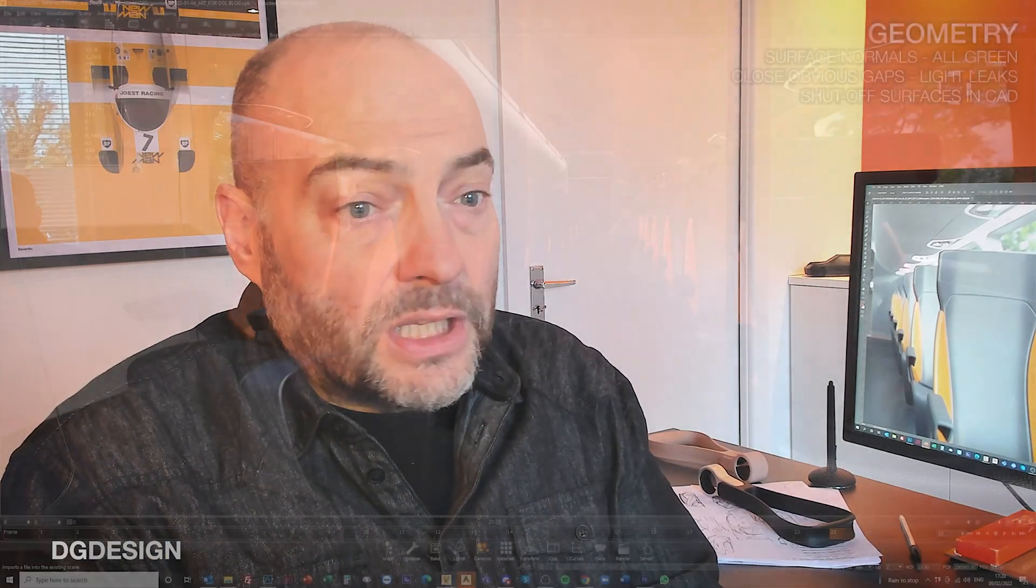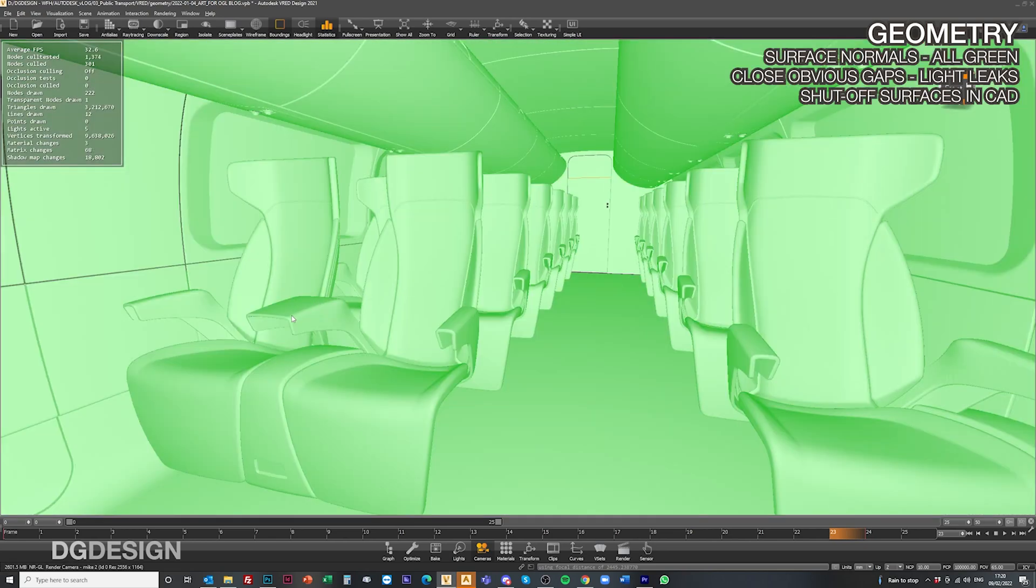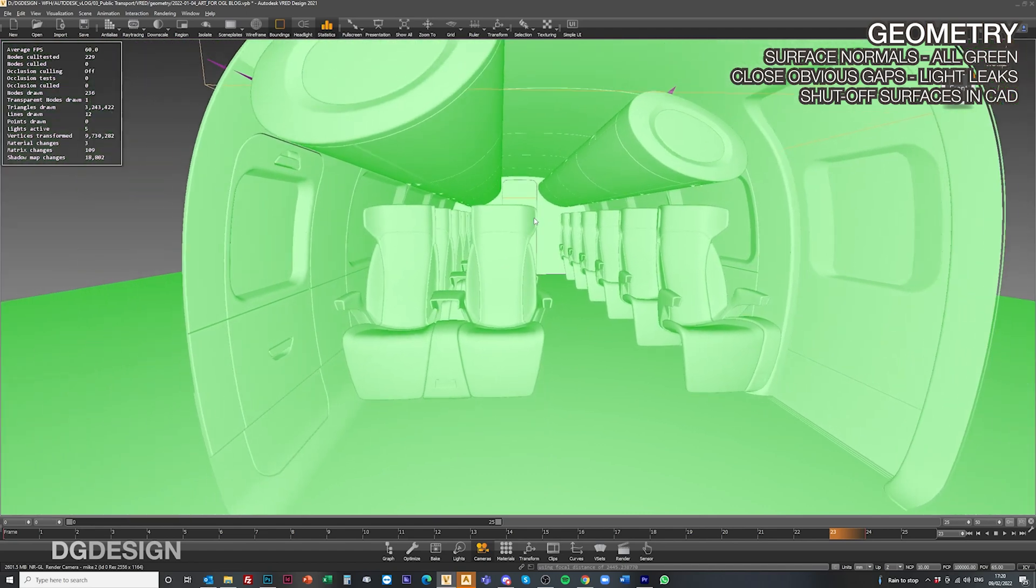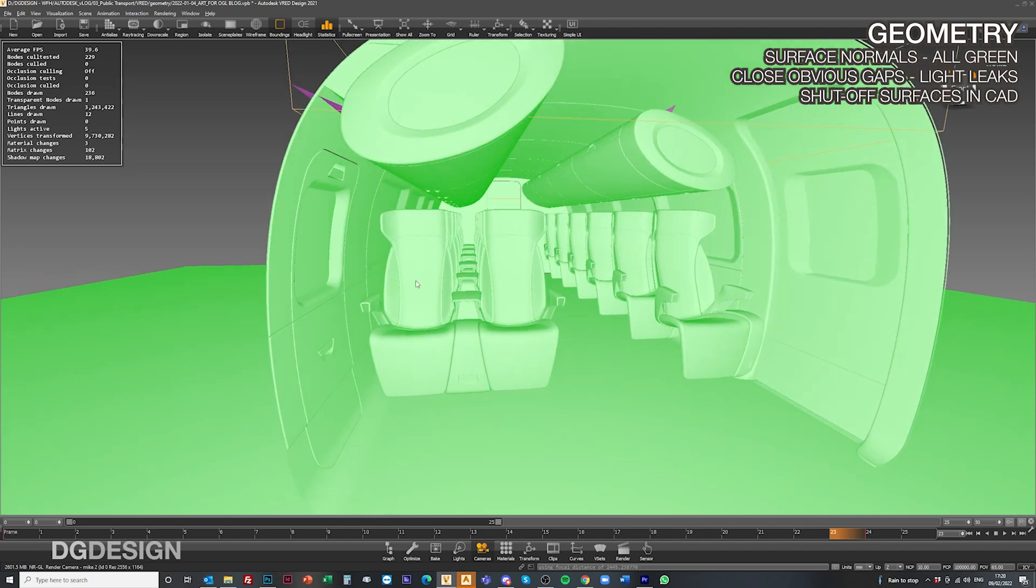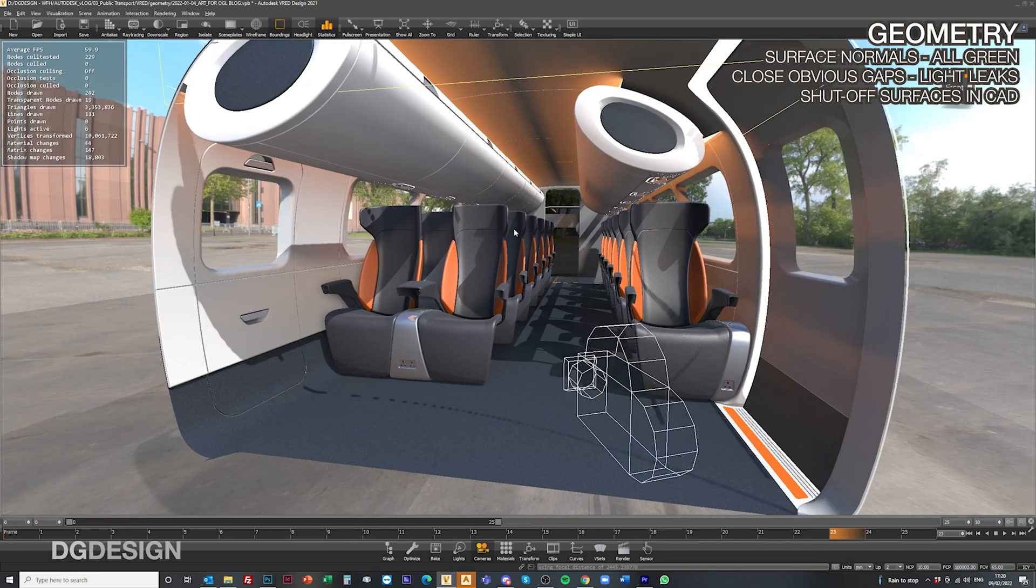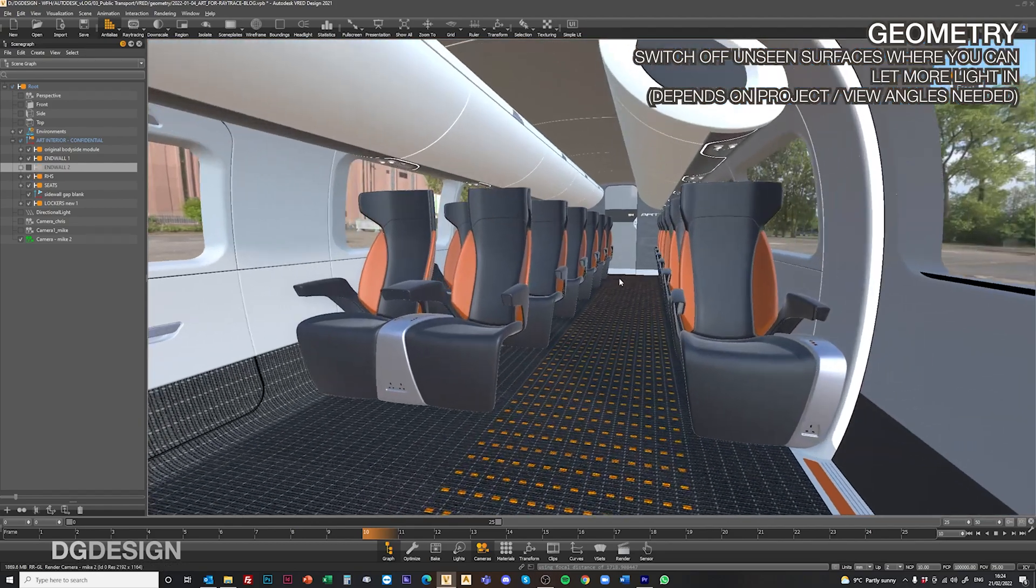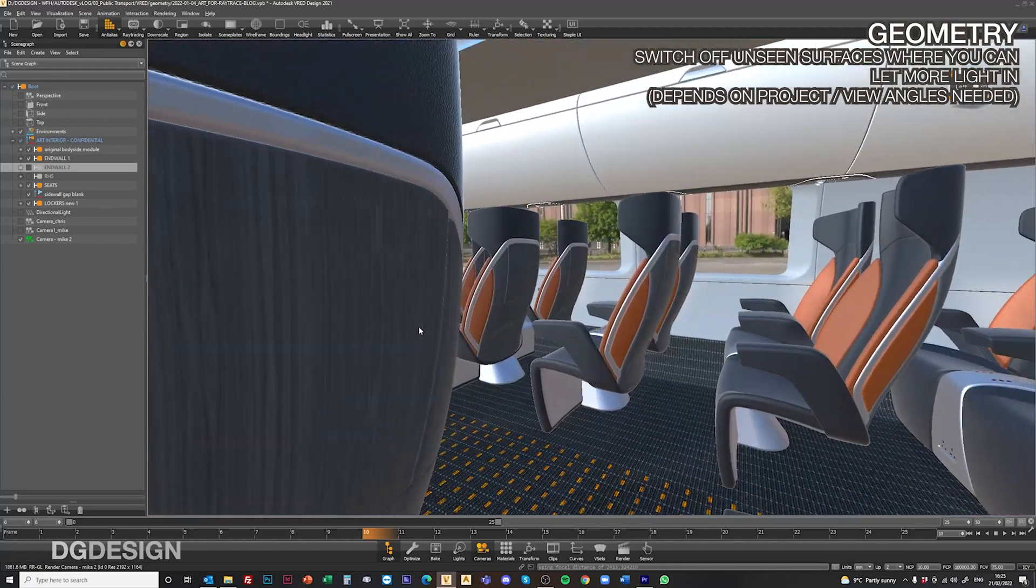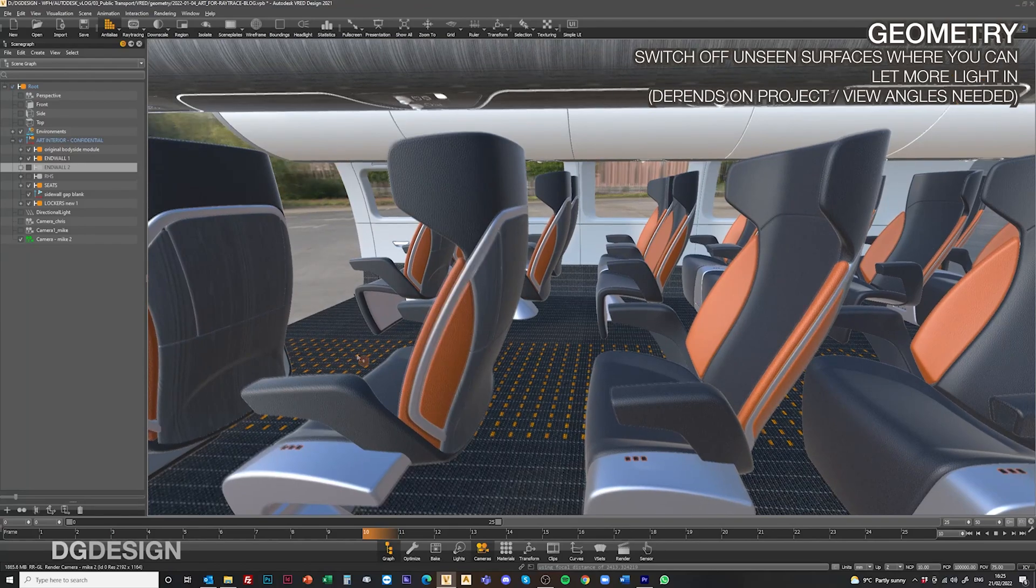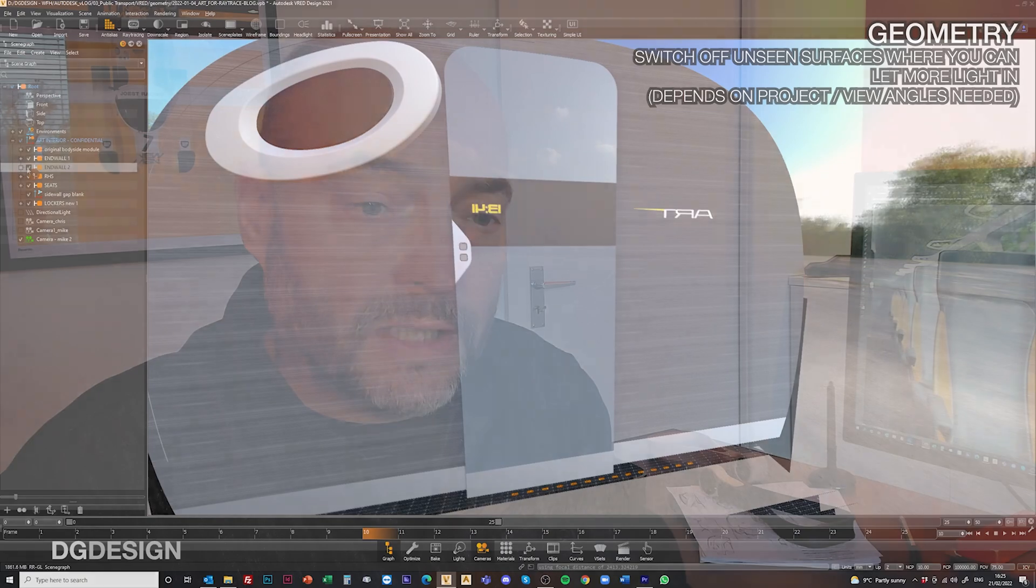So to begin with, let's talk about geometry. As per previous tutorials, ensure that your surface normals are all green for the surfaces you want to see, or it can affect the way ray-tracing calculates light falling onto that surface. Also make sure you've not got any obvious gaps and open holes in your model, or light will bleed into that interior space where you're not wanting it to. Devising very simple shut-off surfaces in Alias will work to block up the holes. We can suggest for certain interiors where it's appropriate to switch off unseen geometries to let more light in where you can. But we often find for us doing train interiors, we often need to leave the volume fully enclosed to give that long down carriage view.